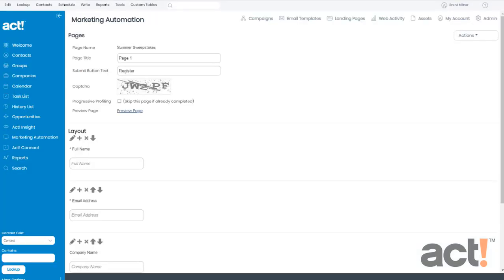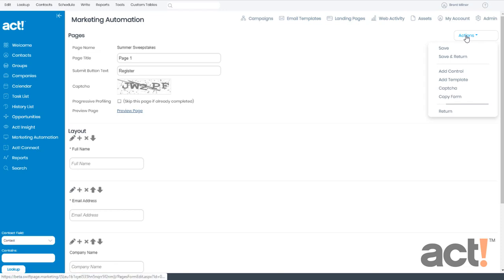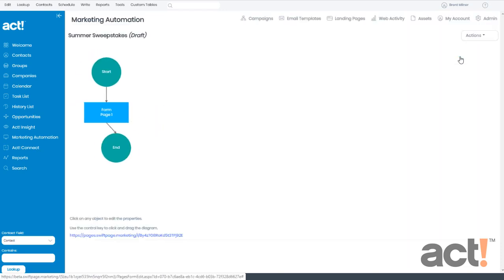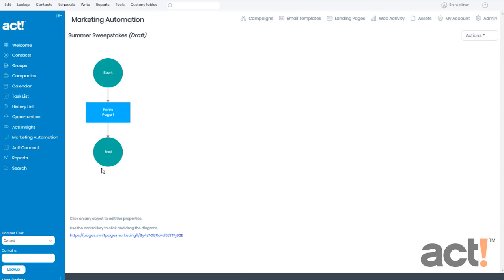To save this CAPTCHA element to the landing page, make sure you go to your Actions menu and click Save and Return. Now when users access your landing page, the CAPTCHA Control Test will be there to help ward off those dastardly spambots.